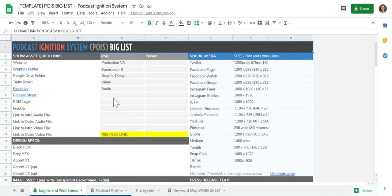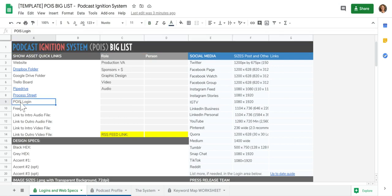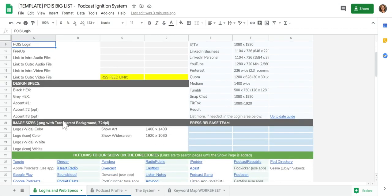So we provide as much of that information that we know. And then you can put your easy quick links, your podcast ignition system, the POIS login. If you use free app, you can link that, but you can just use this, change it as you want to.